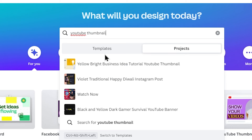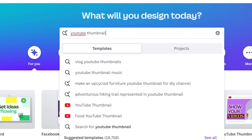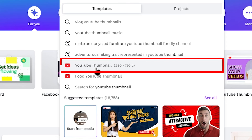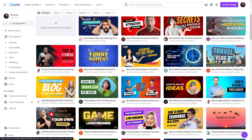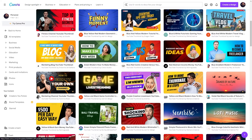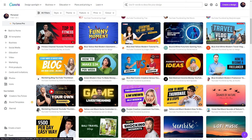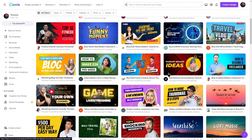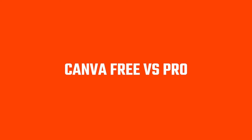In the Projects tab, you can search and find previously edited templates. In the Templates tab, you can find available templates. For example, searching 'YouTube thumbnail' shows many game-style and other thumbnail templates you can browse and use.